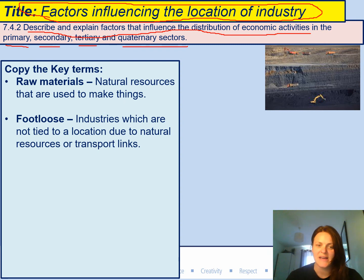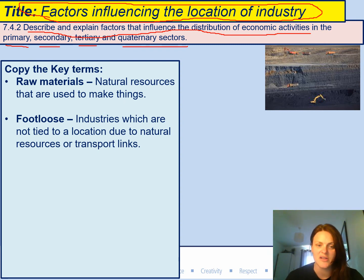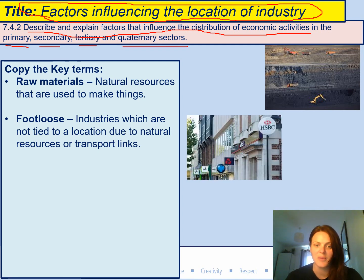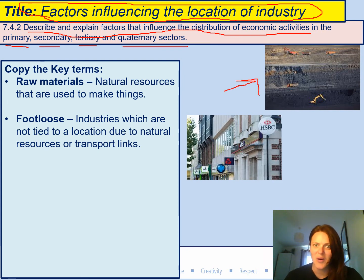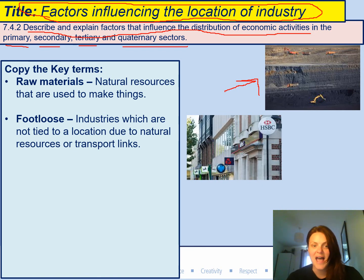The next key term is footloose. This means industries which are not tied to a location due to natural resources or transport links. For example, banks — these can be put anywhere because they don't need areas that have natural resources. A mine can't be put in a town centre because it needs to be in an area that has the natural resources there, but a bank can be anywhere.